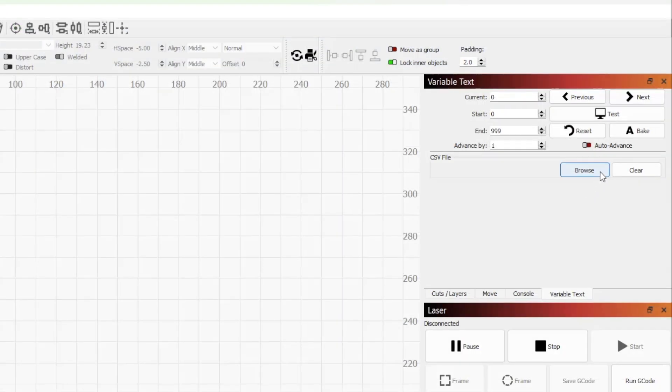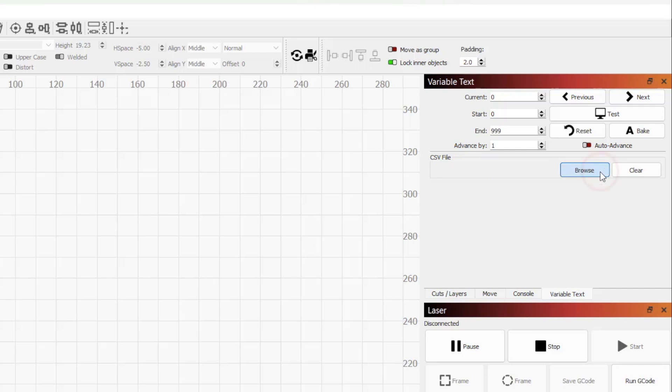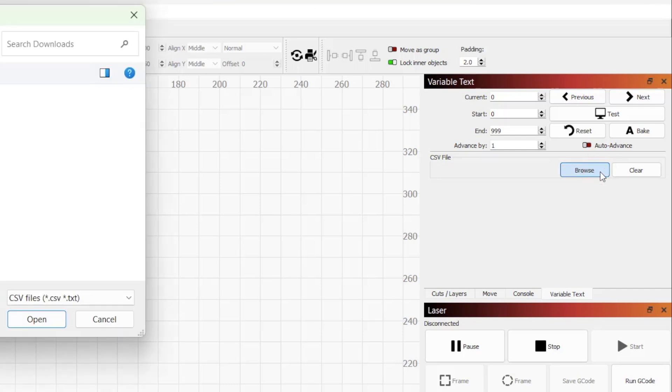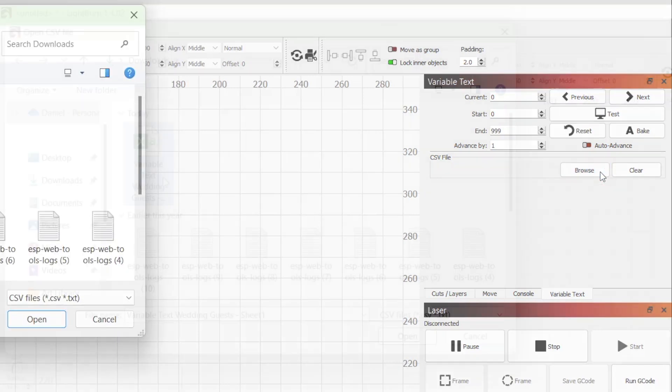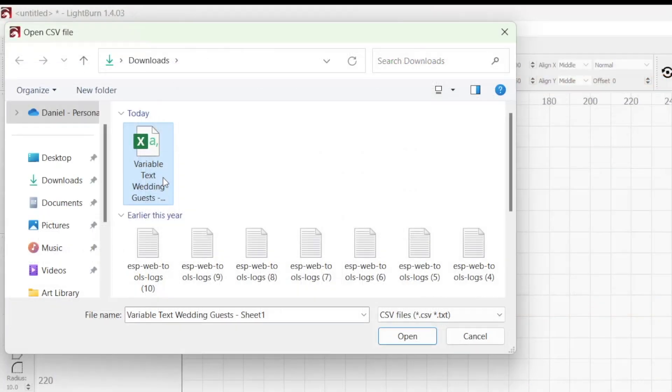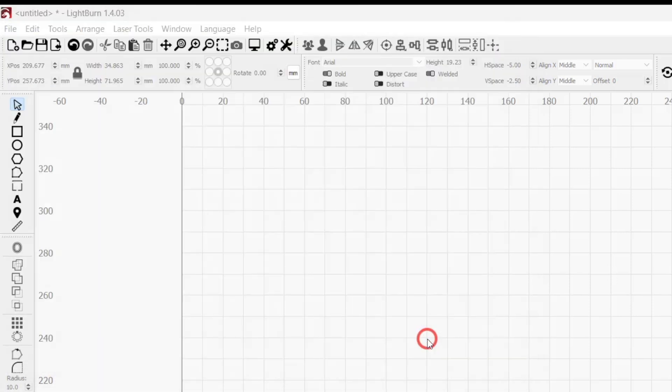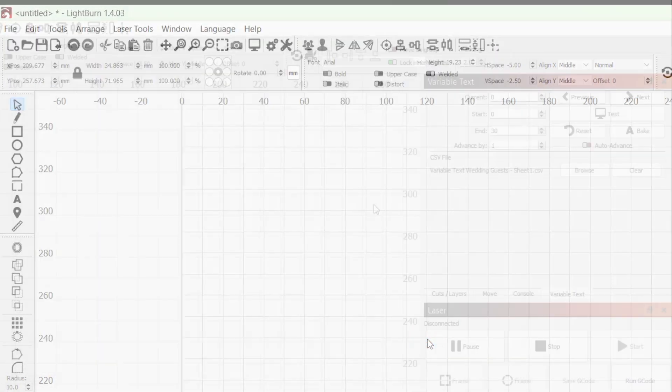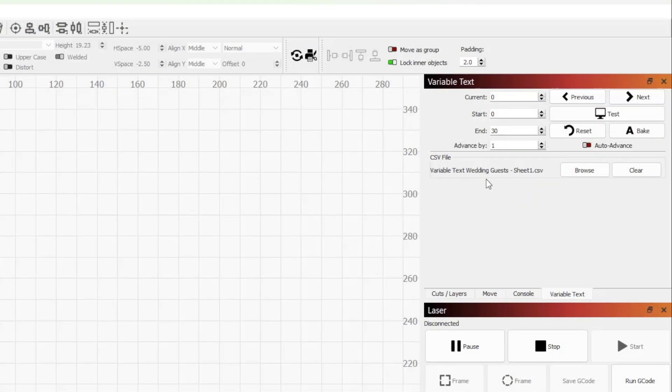The first step is to download the spreadsheet as a .CSV file. Then in Lightburn, select browse in the variable text window to open a file explorer window where we need to navigate to the downloaded CSV file. Then select it and click open. We can see under the CSV file that the spreadsheet has successfully loaded.